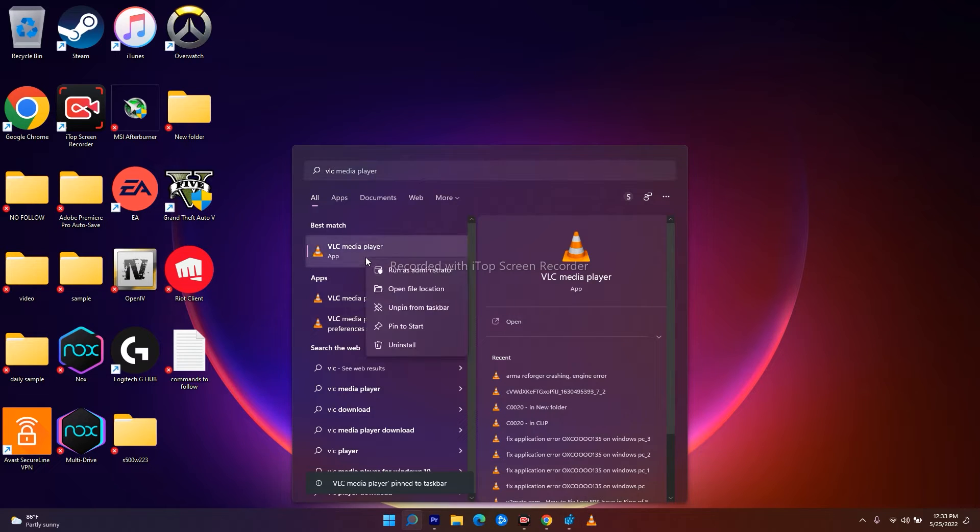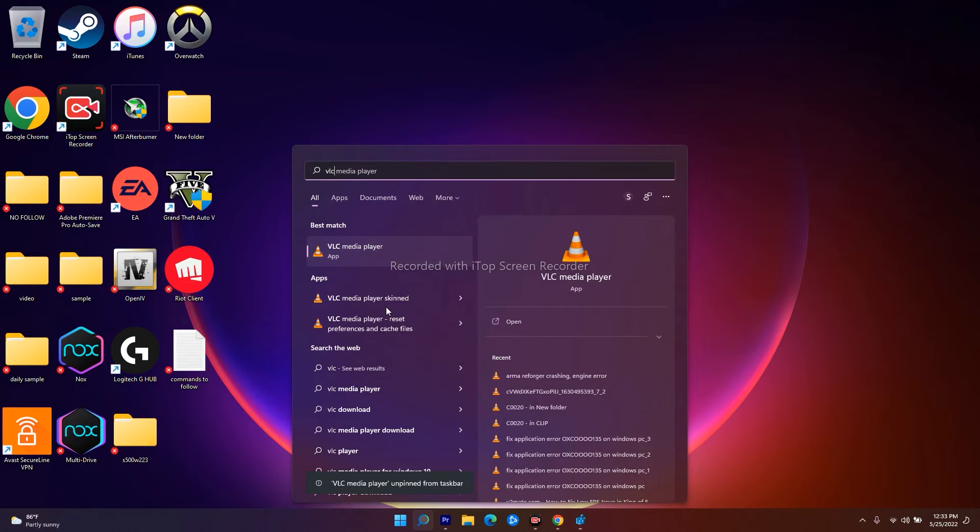And also if I click on this once again, right-click and I go to unpin from taskbar, as you can see, the VLC media player from over here in the taskbar is removed.